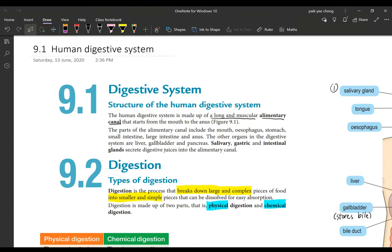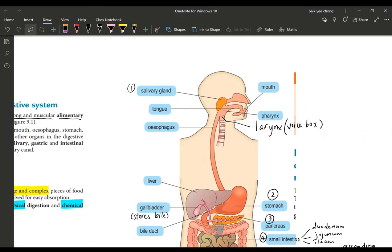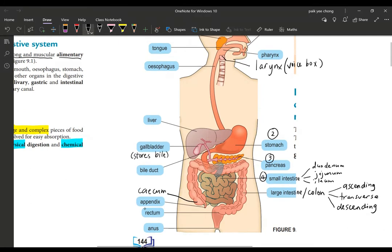The human digestive system is made up of a long and muscular alimentary canal. What is the distinction between alimentary canal and the digestive system? The alimentary canal refers to the tract — the pathway from the mouth to the anus. So it goes from the mouth, down the esophagus, into the stomach, through the small intestines, then connects to the large intestine, with the last part being the rectum and the anus.